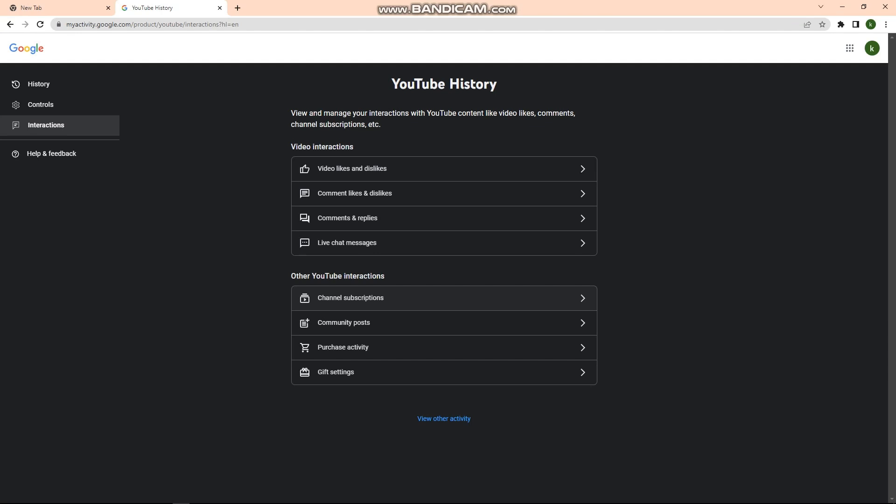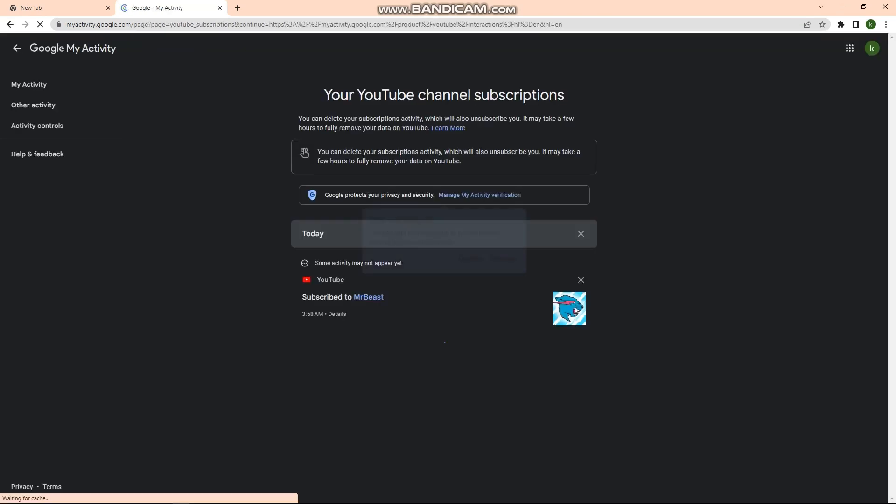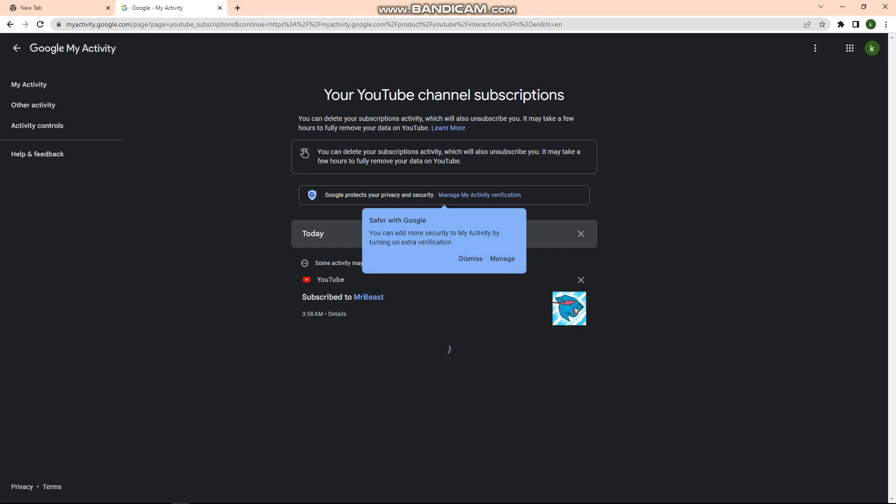Then go to your Channel Subscriptions. You can see here the accounts that you are subscribed to on YouTube. If I want to see how long I am subscribed to Mr. Beast right here, I'm just going to click on this.